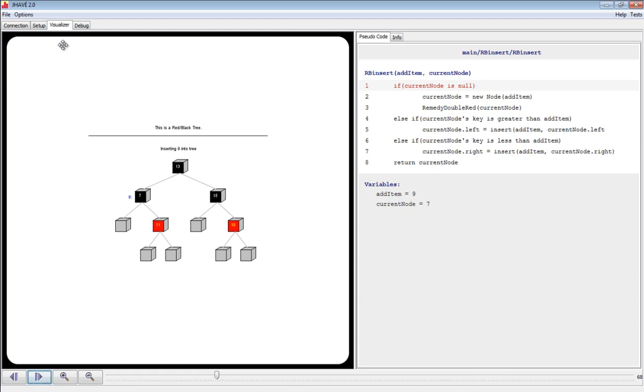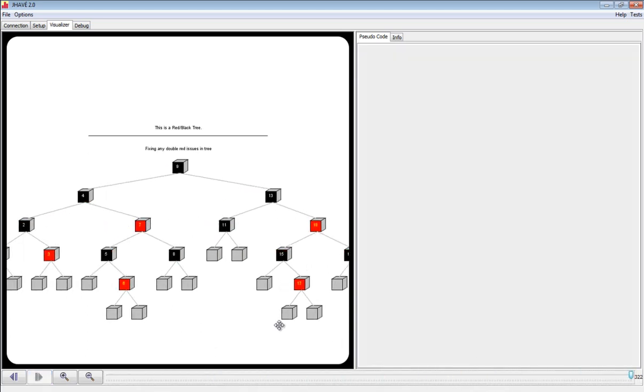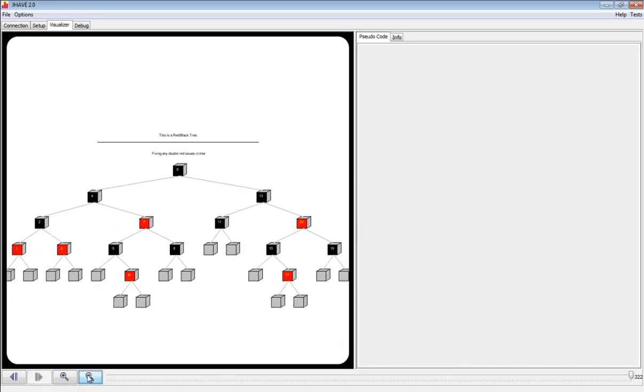We'll skip to the end of the visualization. As you can see, the nodes of the tree are in the proper order and have the correct coloring.